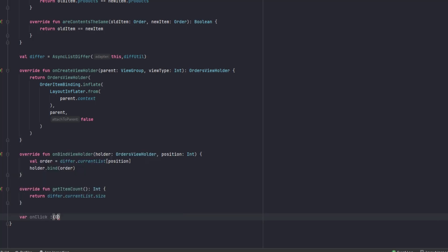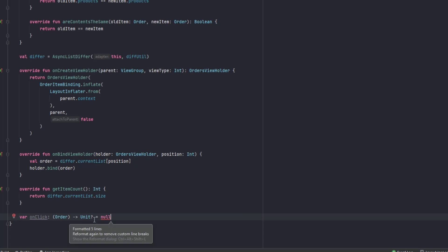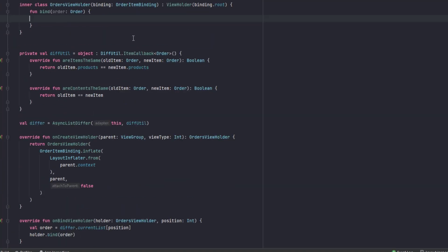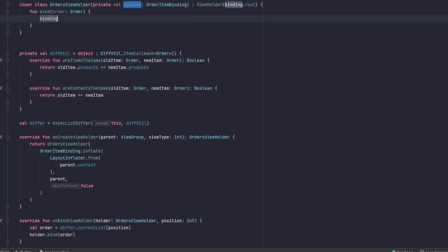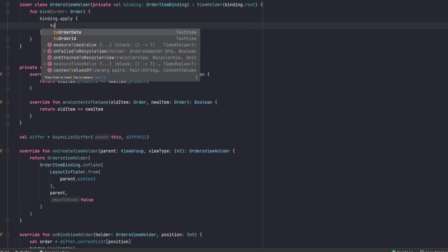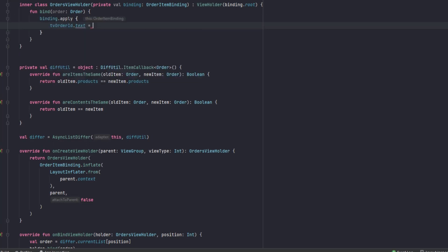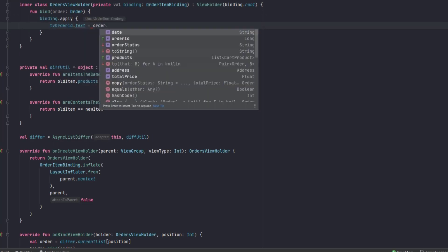We also want a click listener on the order item, so let's add a lambda: var onClick that sends the Order and returns Unit, made nullable with a null default value, wrapped in brackets. Inside the bind function we bind the order details into our views. Let's make binding a private val.